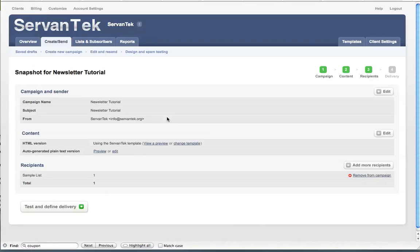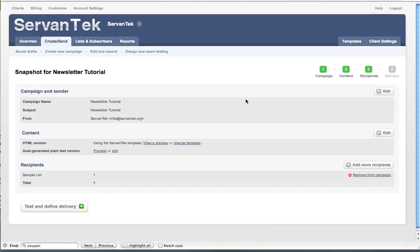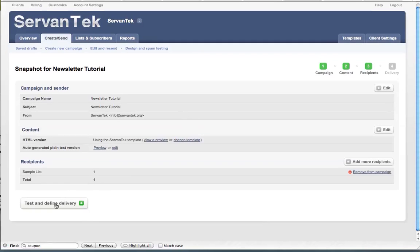Now we're getting really close to the end of sending our campaign. All that's left to do is test and define our delivery. You'll notice on the screen, you can always go back. If you look at the content item, if you look over to the right, there's a button that says edit. If you ever wanted to go back and simply edit your email again, you can click that button. You can also edit the specifics of the campaign. If you wanted to give it a different name or you decided you wanted the subject line to say something different, you could edit that as well. But for now, we're pretty much ready to go. So let's test and define our delivery.